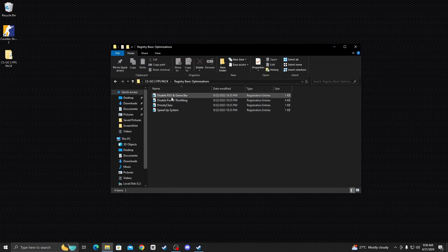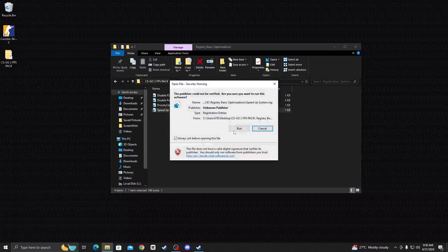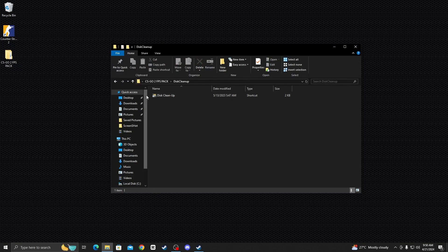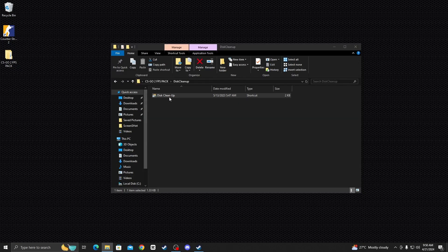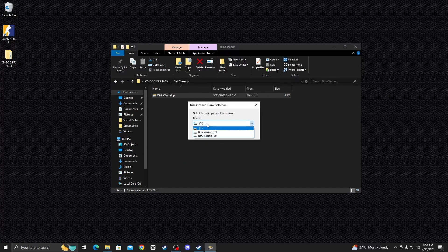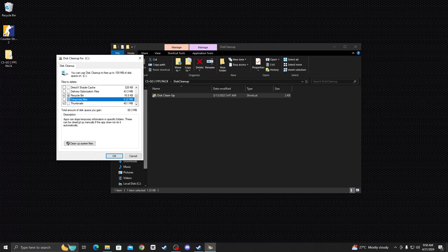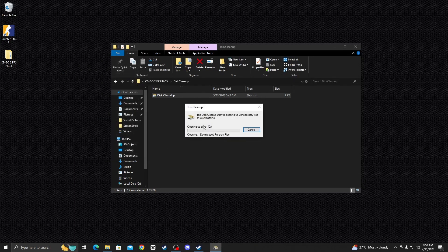Open the first folder called Registry Basic Optimizations. Double-click each registry file one by one, right-click and run as yes, and run them all. Then go back and open the second folder called Disk Cleanup. Click Open, select your disk, click OK, check the last three boxes, and click OK to delete all files.